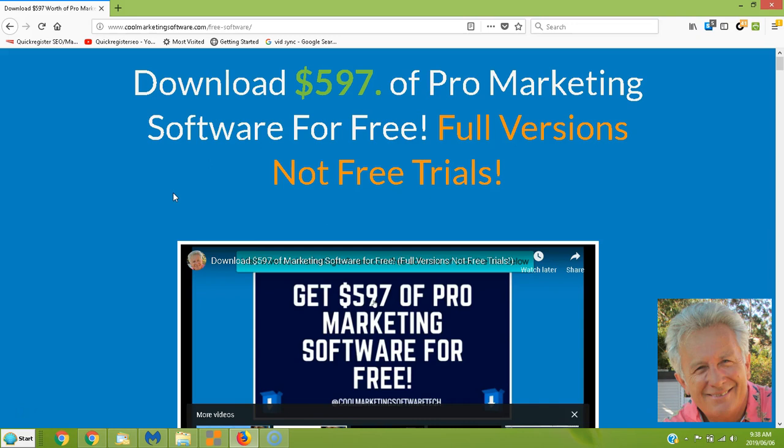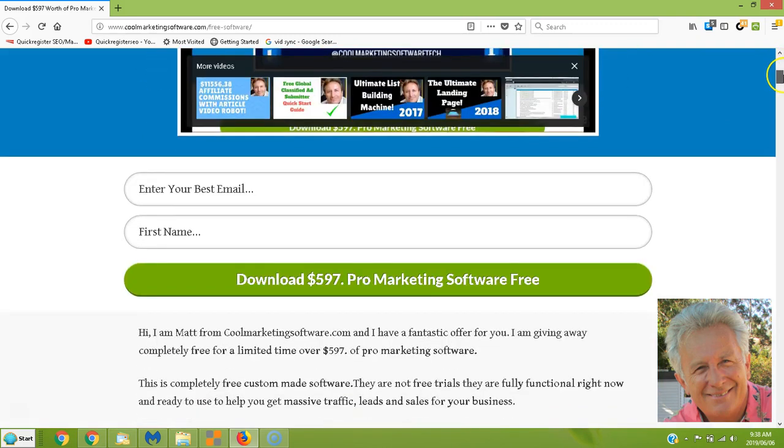You just have to join our newsletter below, confirm, and we'll send you a link where you can download all this software. All this software is to help you get more traffic, more sales, and higher rankings in Google. We've got some SEO software. Everything is free, folks. It's totally free.